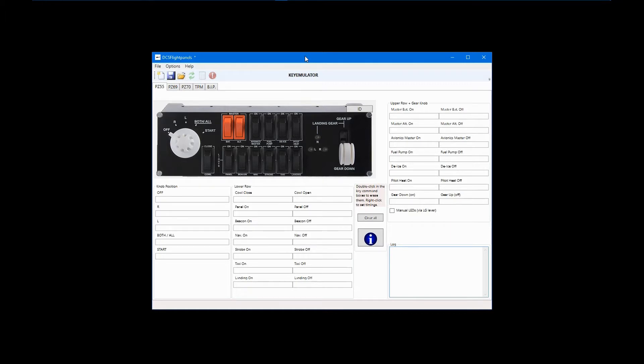When you open DCS Flight Panels, only those panels connected to your PC will show up in the tabs. We'll start with examples of how to assign keyboard commands to various switches, buttons, and knobs.